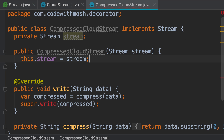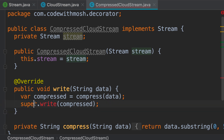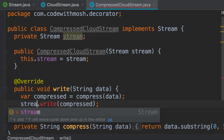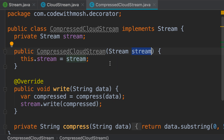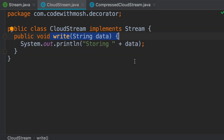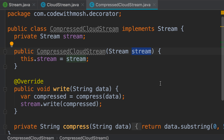In our write method, instead of calling the write method of the base class, we're going to call the write method of this stream object — we call stream.write. This is where we're using composition. In this class, we don't care what that stream object is, because we're talking to the Stream interface. We could pass a CloudStream object, which is our implementation that stores data in plain text, or we could pass an encrypted stream.